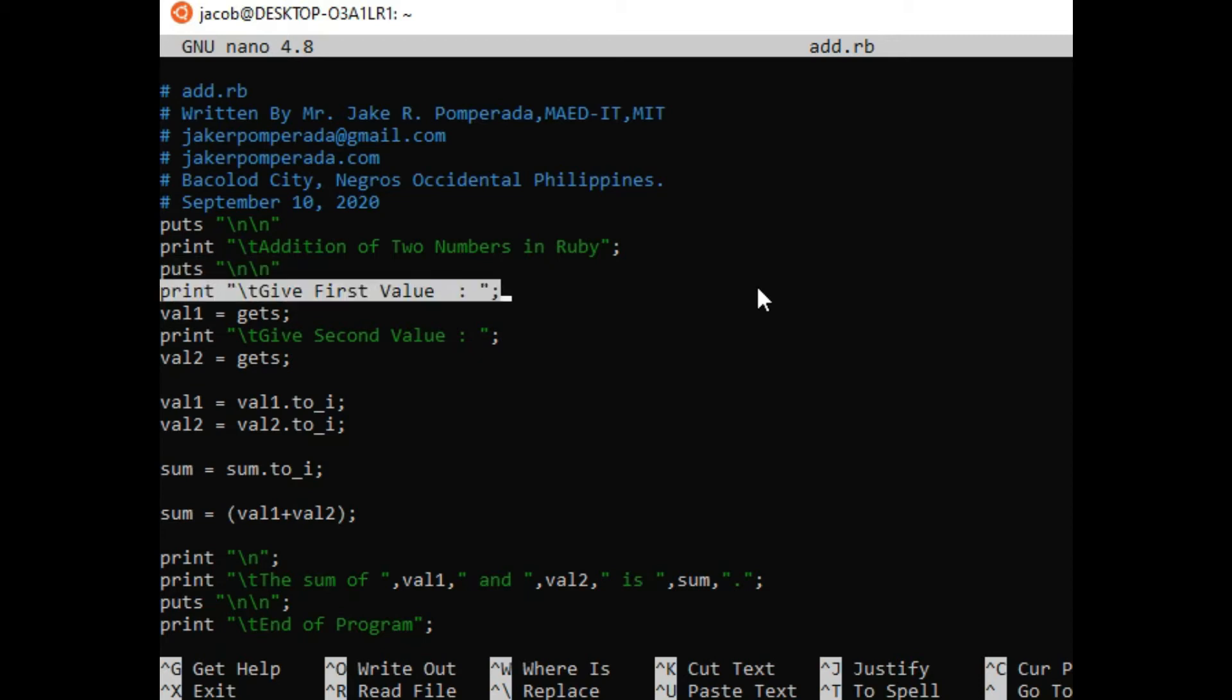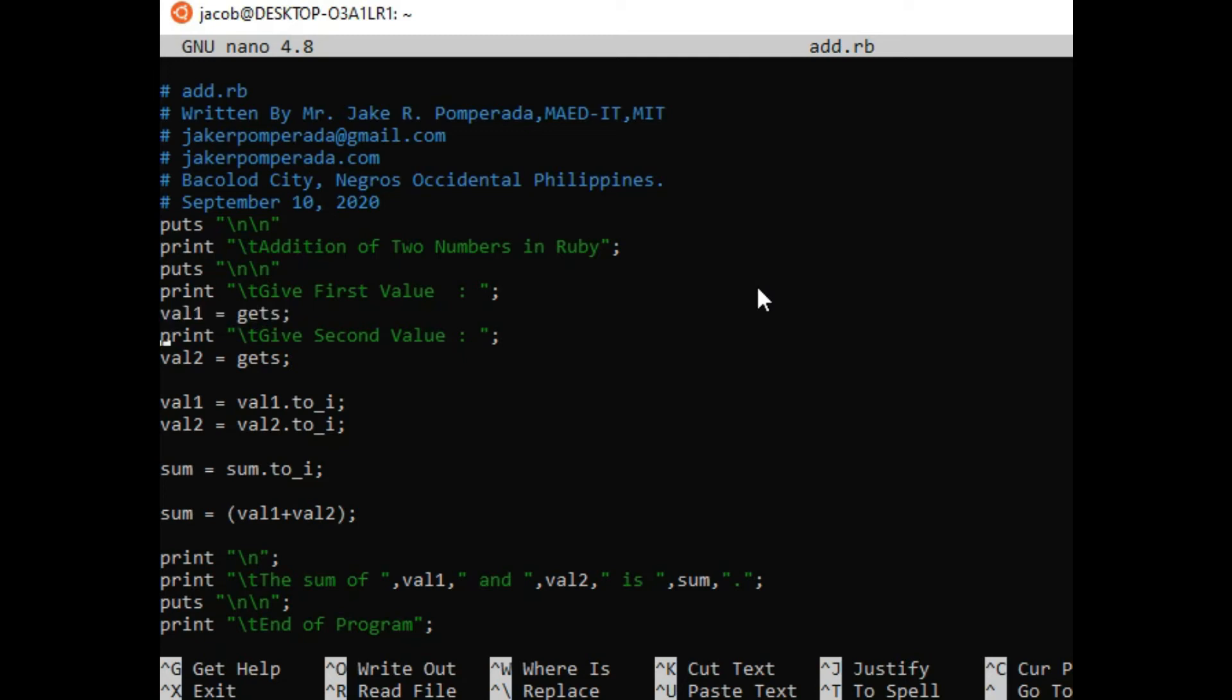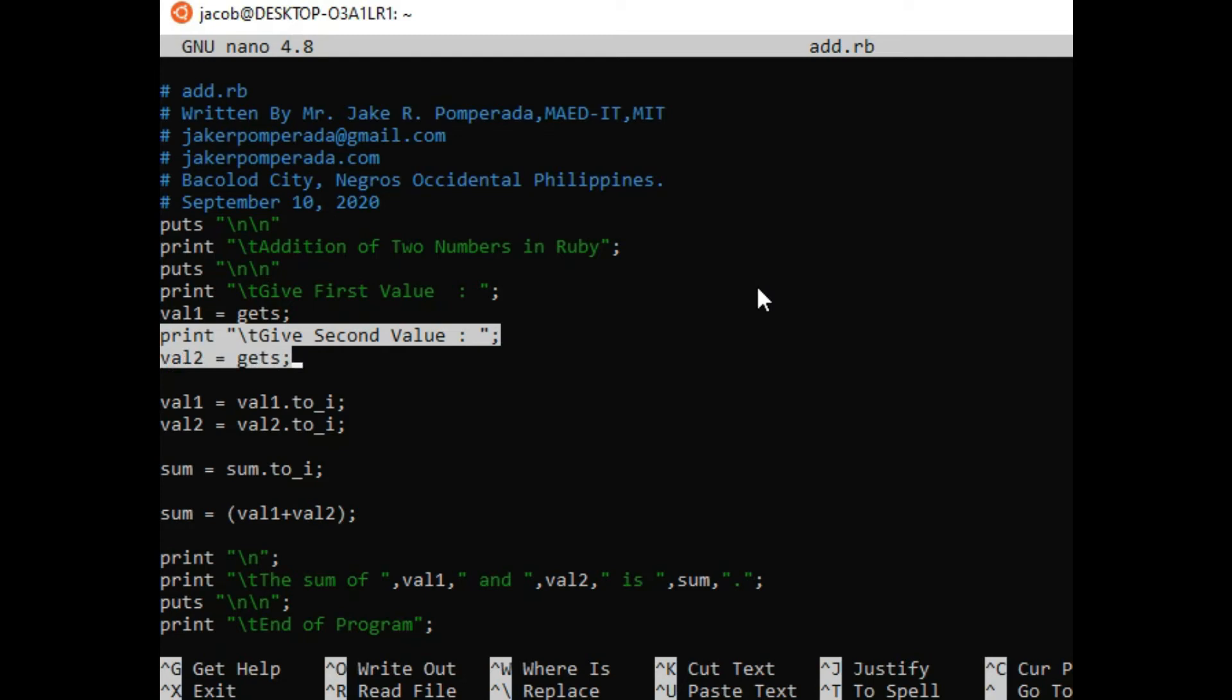Give first value, and then we have here declared first variable value. And then this command will accept second value that will be stored in variable value. Now normally in Ruby, the variable that we have declared is string by nature.